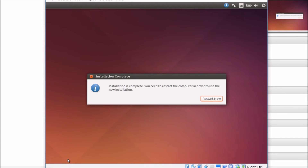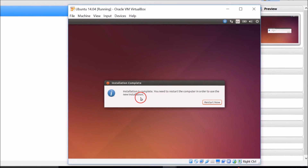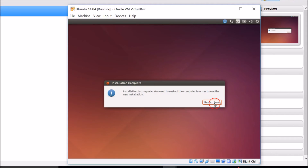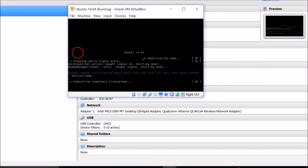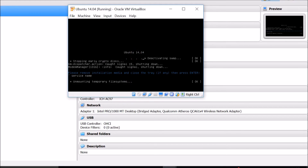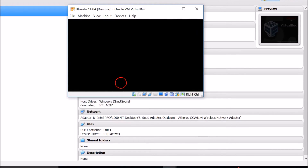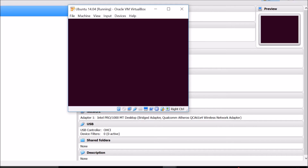Installation is now complete. You need to restart the computer to use the new installation. Click Restart. It will unmount temporary file systems — go to Input, then Mouse Integration, click there, and hit Enter on your keyboard. The virtual machine is now restarting.